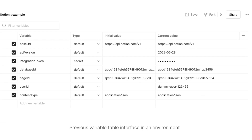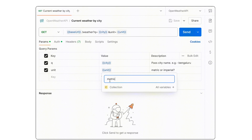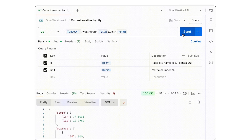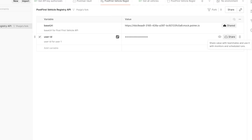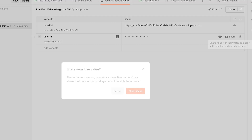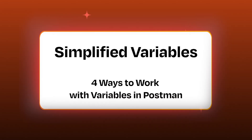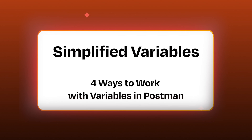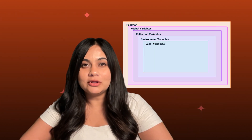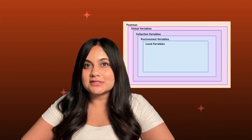Variables are one of the most powerful tools in Postman. They help you avoid hard coding values, switch between environments, build dynamic workflows, and collaborate effectively with your team. In this video, we'll explore the four variable scopes: global, environment, collection, and local. By the end of this video, you'll know exactly when and how to use each of these scopes to make your API testing and development faster, cleaner, and more secure.